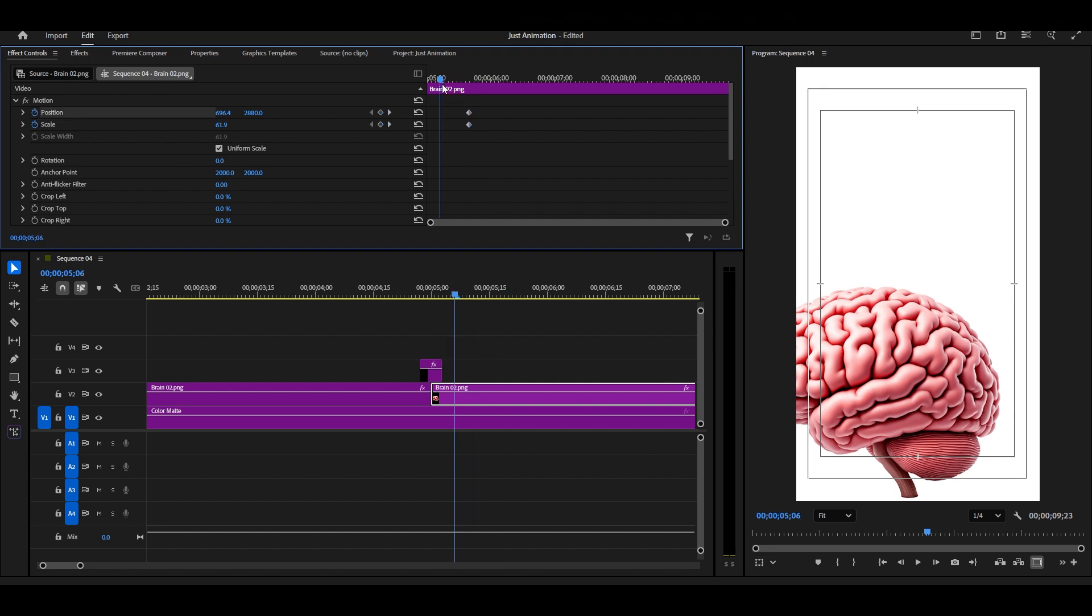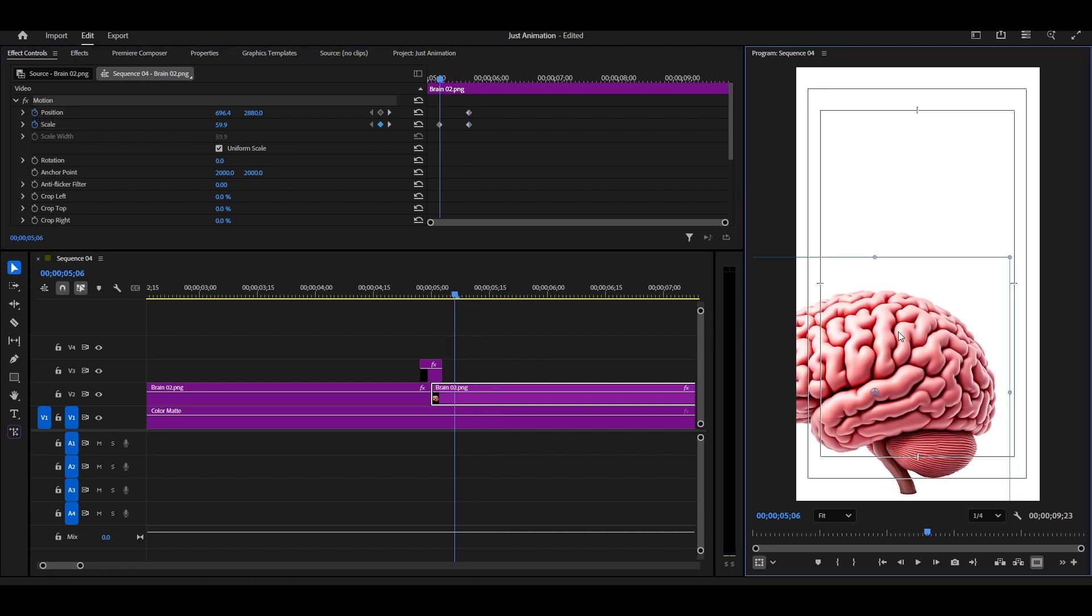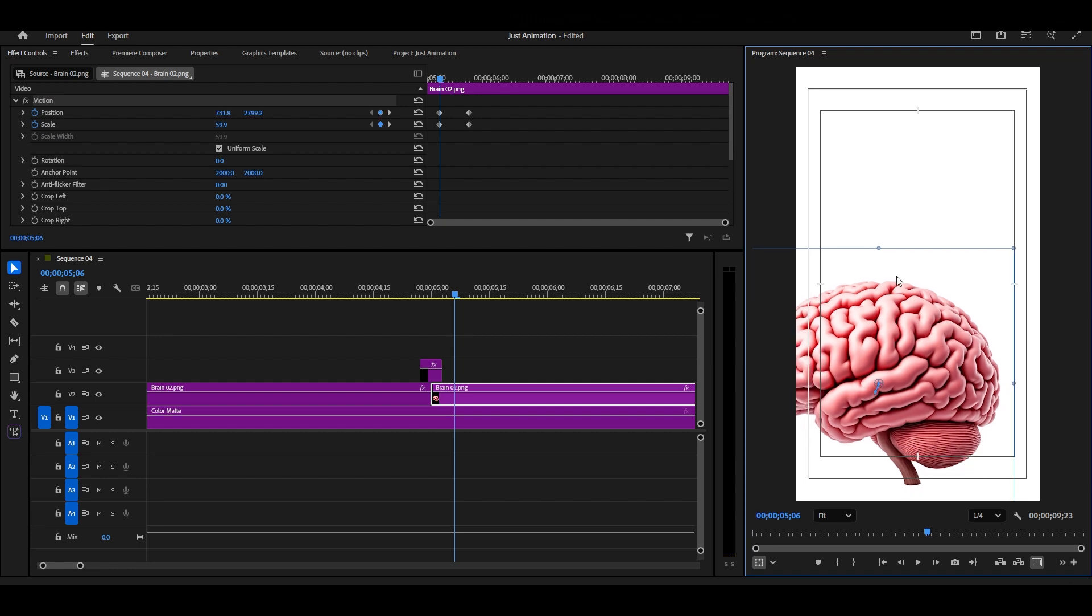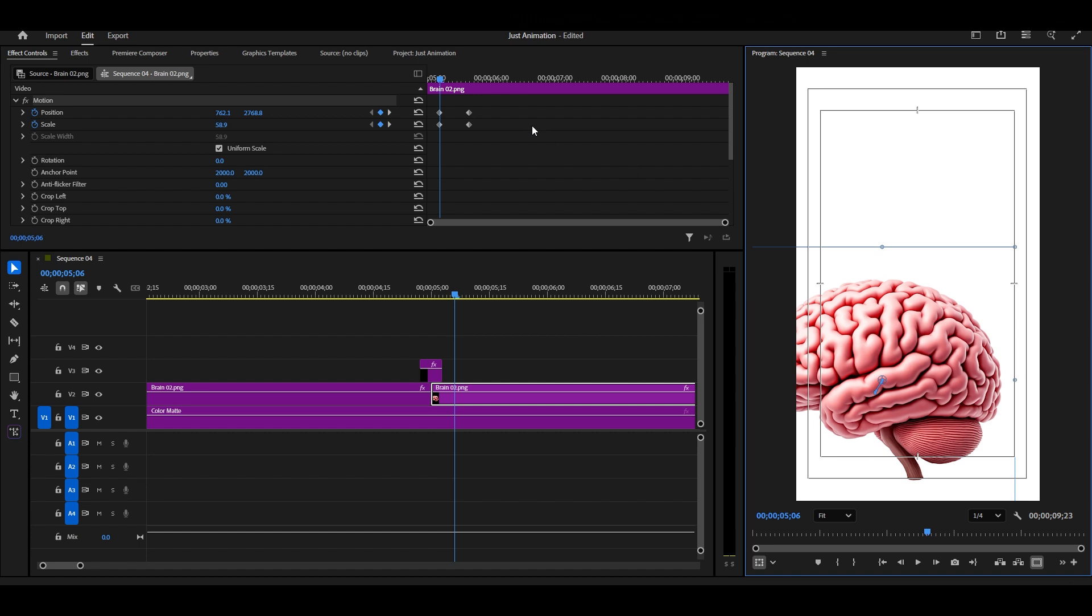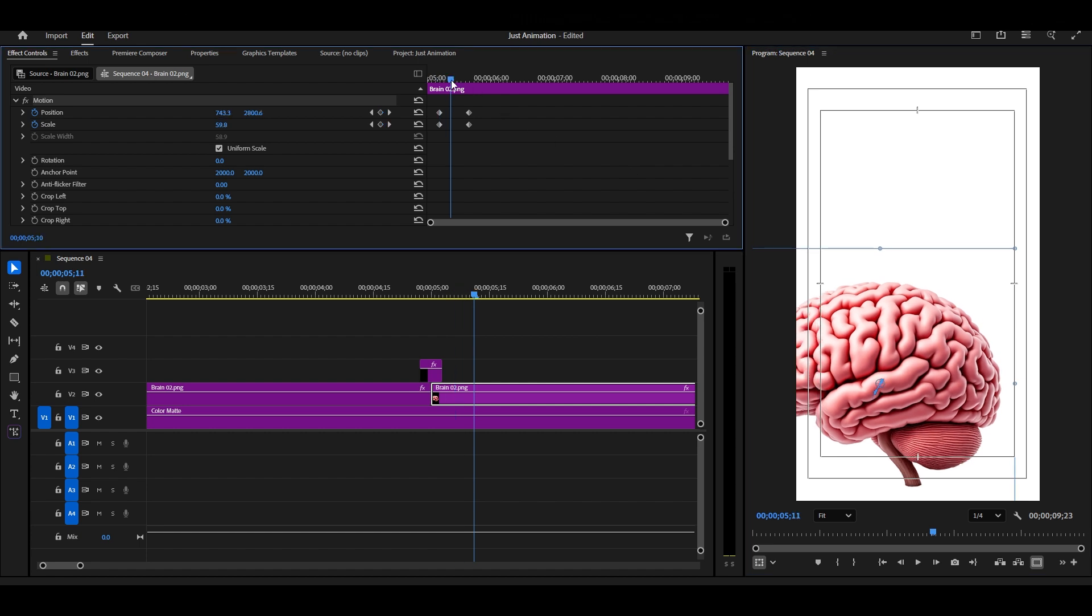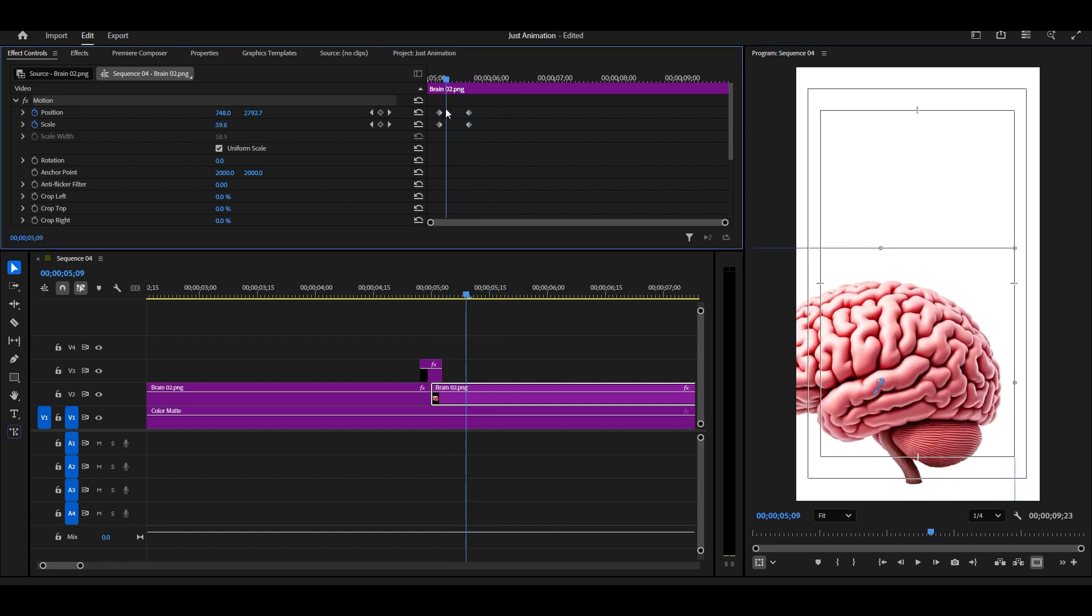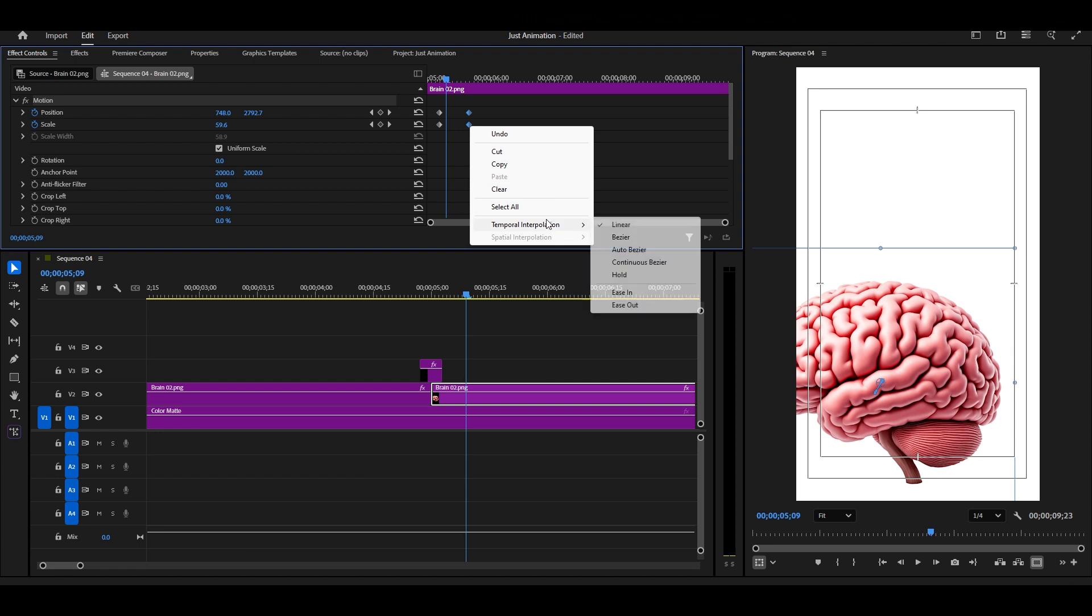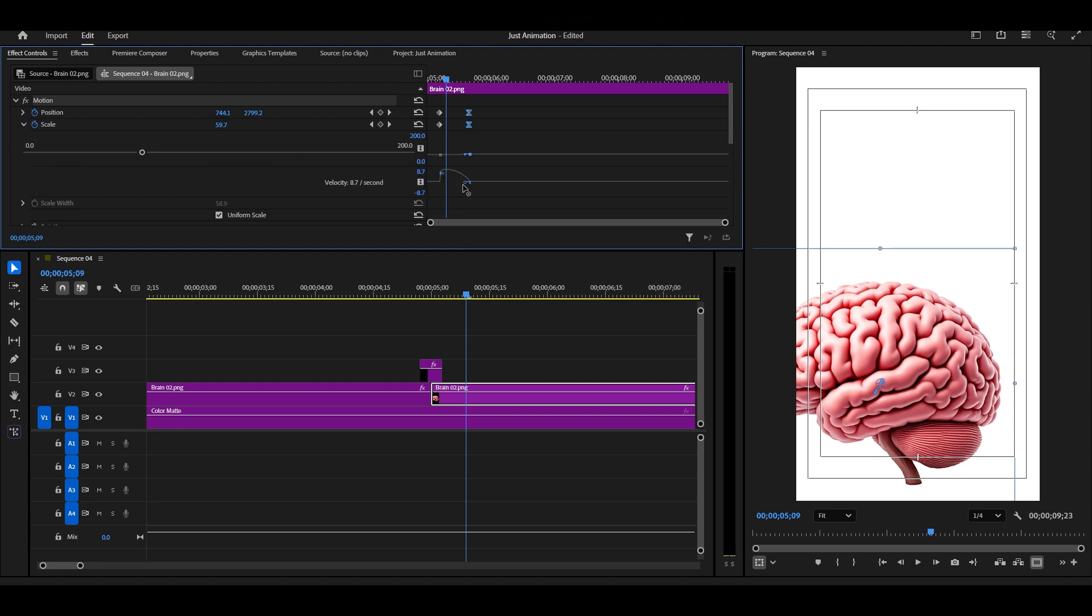So, again, turn on the keyframes for scale and position. Adjust them slightly to create movement. Then select both of these new keyframes, right-click, and choose Ease In.